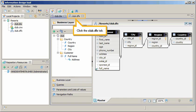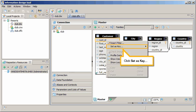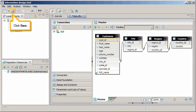Click the ClubDFX tab. Insert a Primary key for the Customer table. Right-click the Cust ID column. Click Set as Key. Select Primary. Click Save.